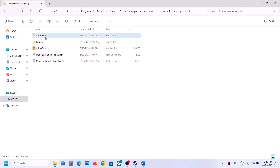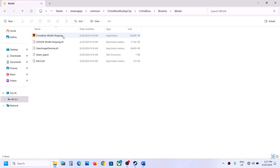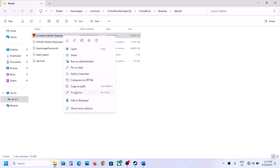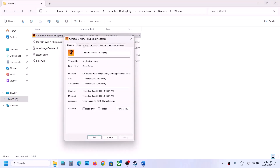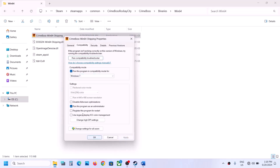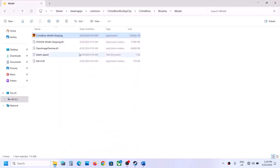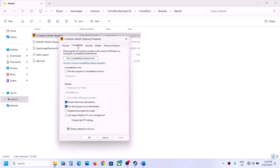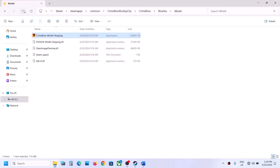Still not working? Open the Crime Boss folder, then Binaries\Win64. Right-click the game exe, select Properties, Compatibility tab, and apply the same steps: run as administrator, then try Windows 8, Windows 7, and disable full screen optimizations — applying and checking each time. If none work, uncheck all those boxes and hit Apply.